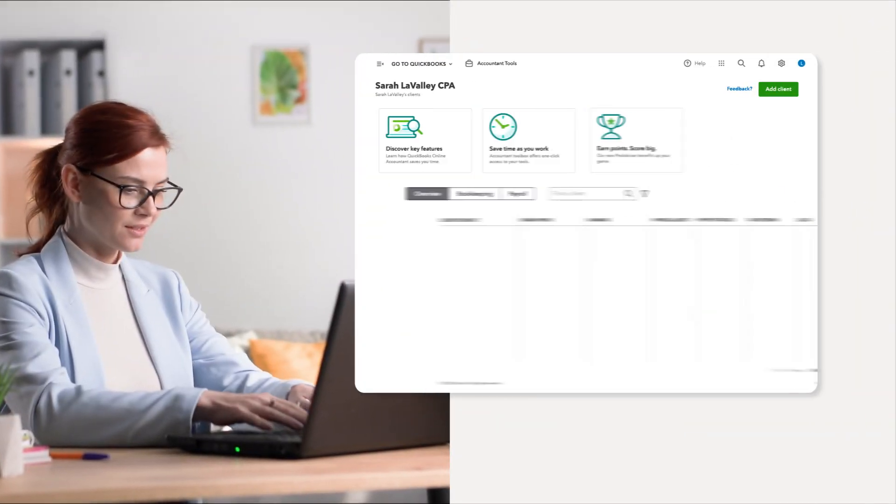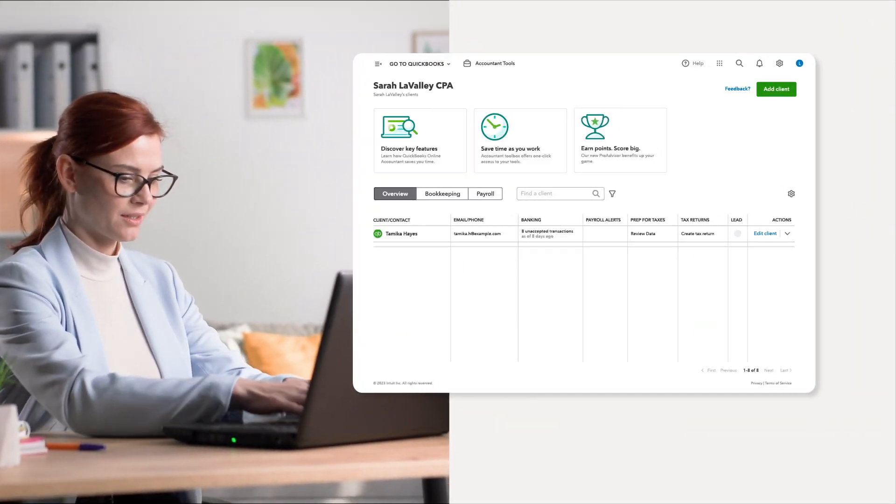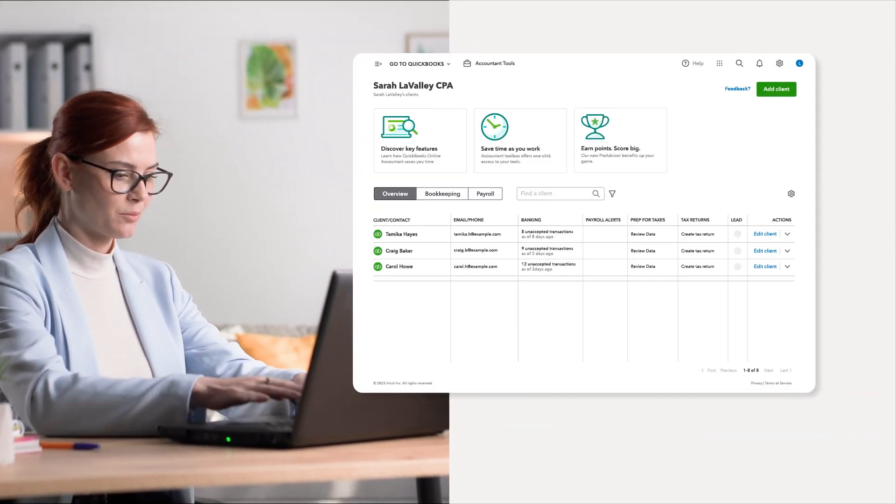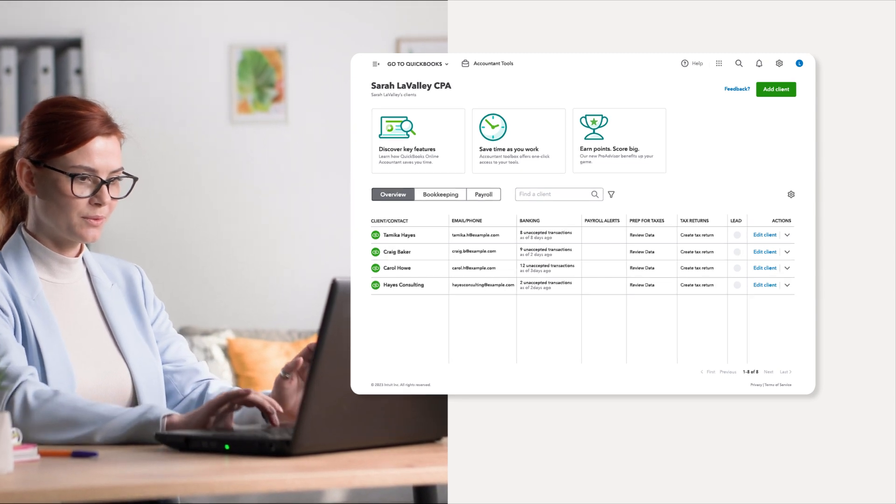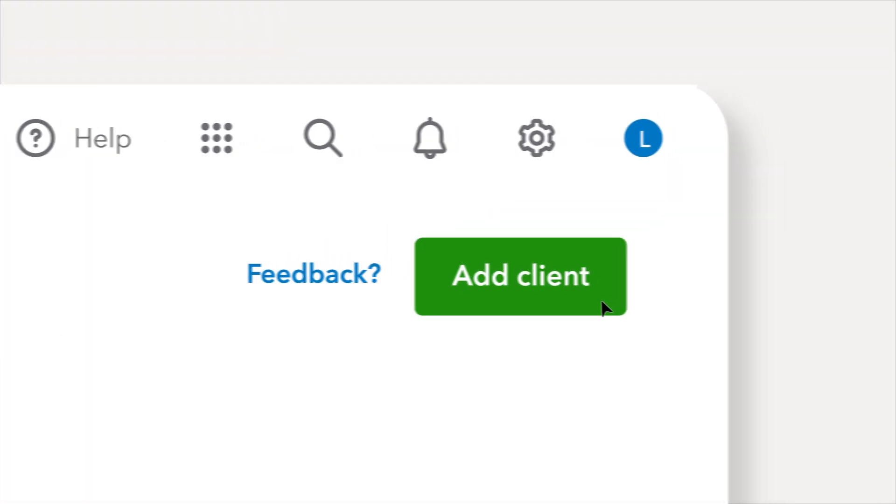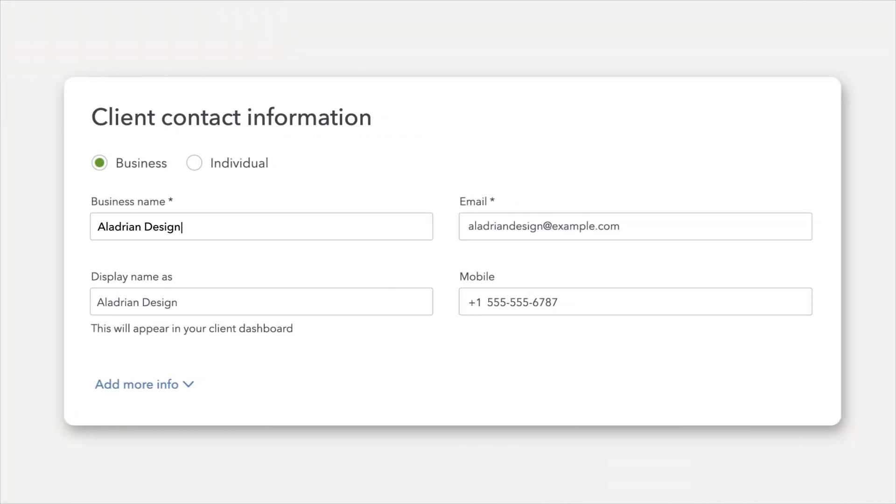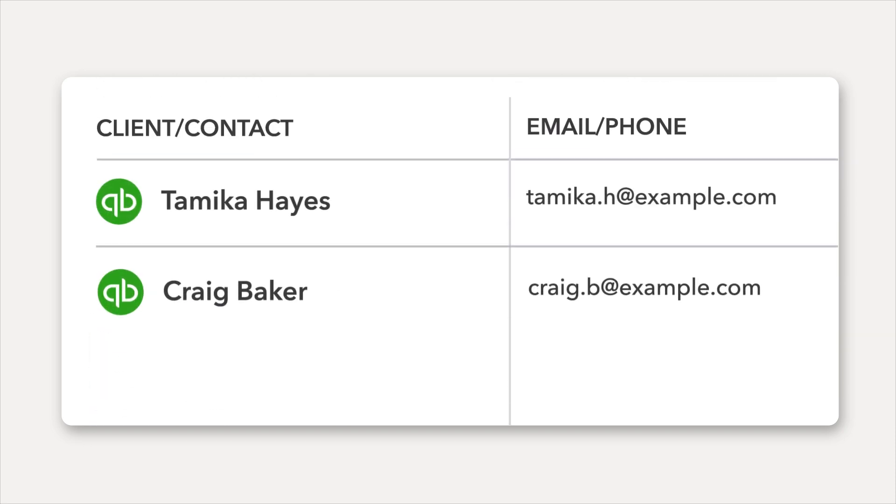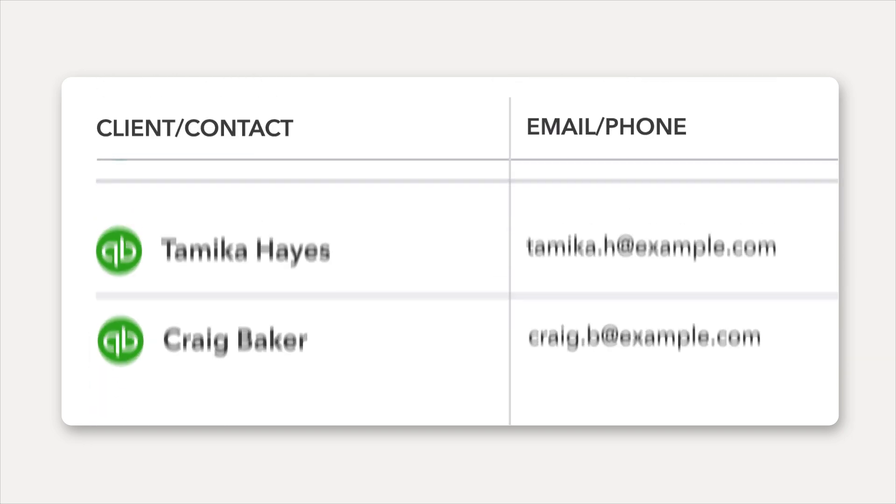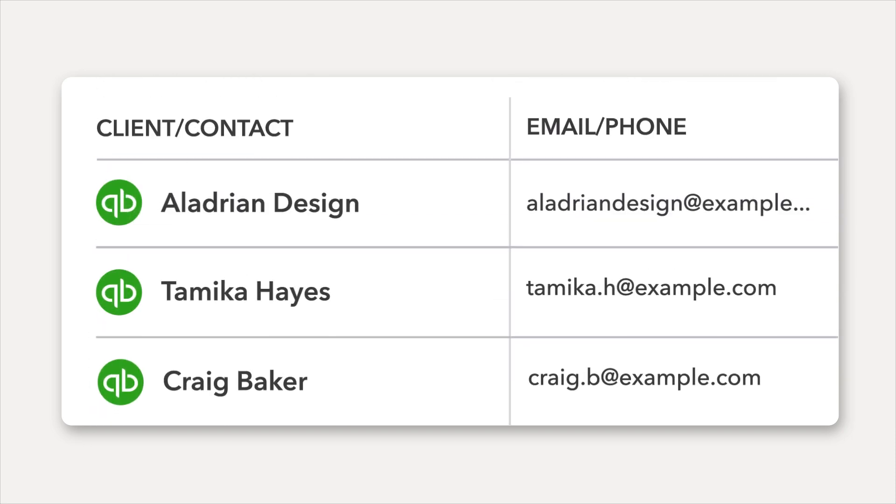Ledger is integrated with QuickBooks Online Accountant, so you'll get to work the way you're used to. And Ledger helps you streamline operations, simplify training your team, and increase efficiency by bringing more clients into QuickBooks Online.